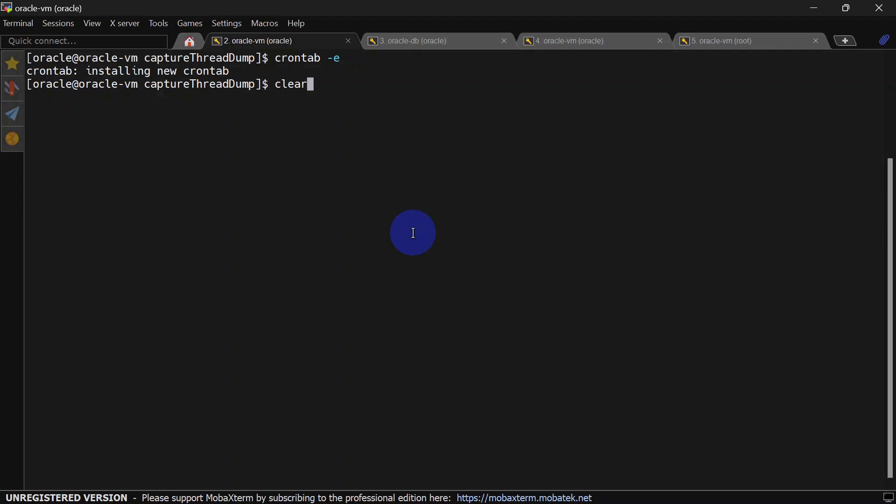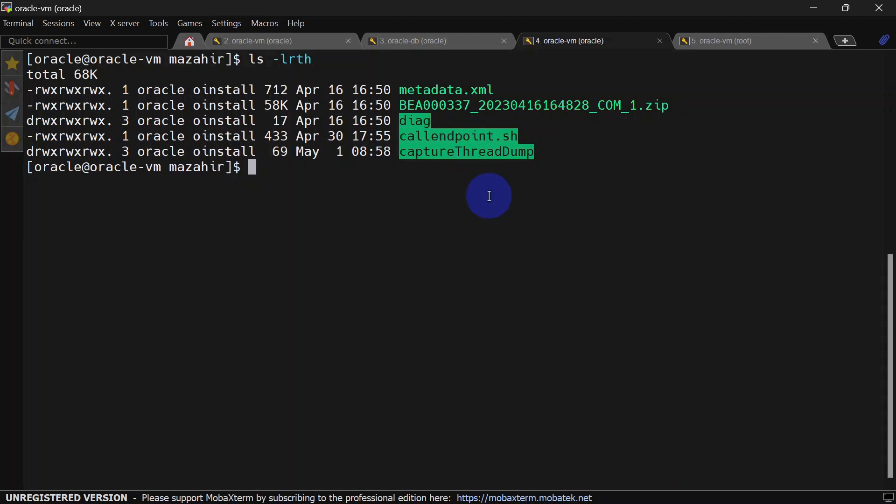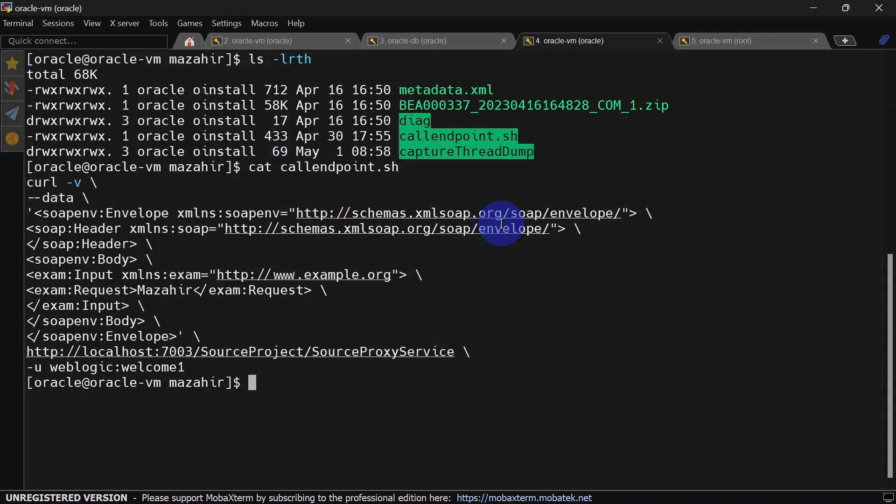Our cron job is enabled. Now we will run our shell script to generate a stuck thread scenario. We're going to run callEndpoint.sh which we used in previous videos. We are just curling the endpoint, which is our source proxy service. This is going to generate a stuck thread scenario. Let us run this.